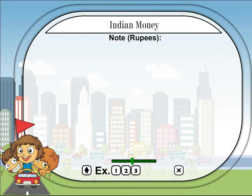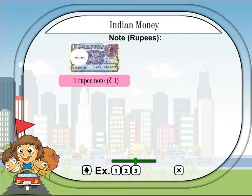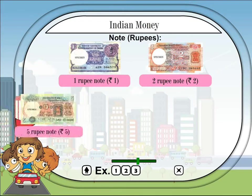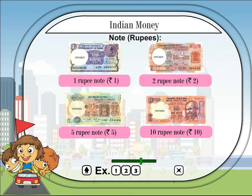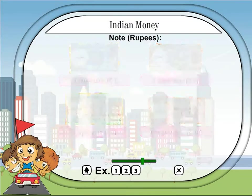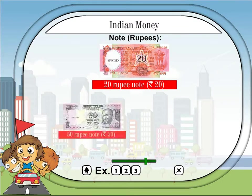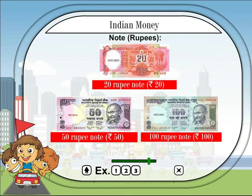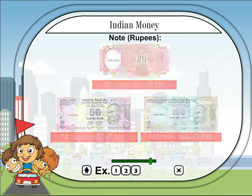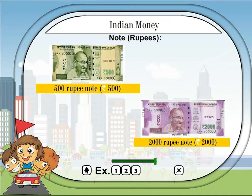Notes — rupees. 1 rupee note, 2 rupee note, 5 rupee note, 10 rupee note, 20 rupee note, 50 rupee note, 100 rupee note, 500 rupee note, 2000 rupee note.